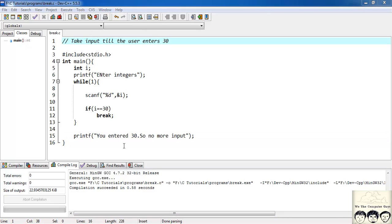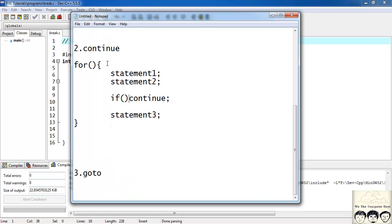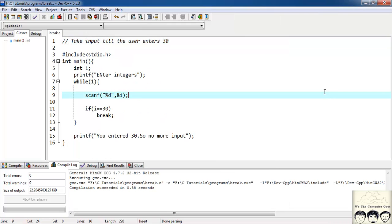The next type of jump statement is the continue statement. Suppose you have a for loop, inside it an if statement, and inside which you have a continue. What does this continue do? It causes the program to skip the rest of the loop body in the current iteration and jump to the next iteration. For example, if in the third iteration the if statement is true and hits a continue, statement 3 won't execute and it jumps to the for loop for the 4th iteration.